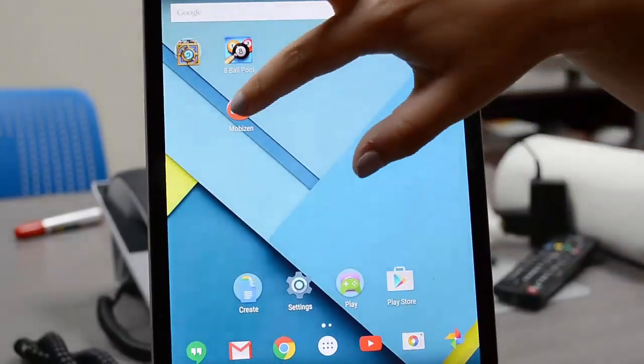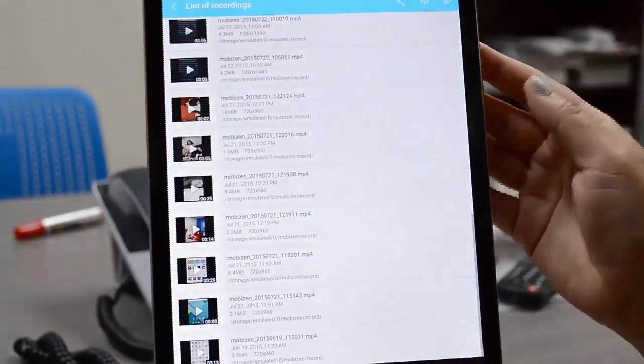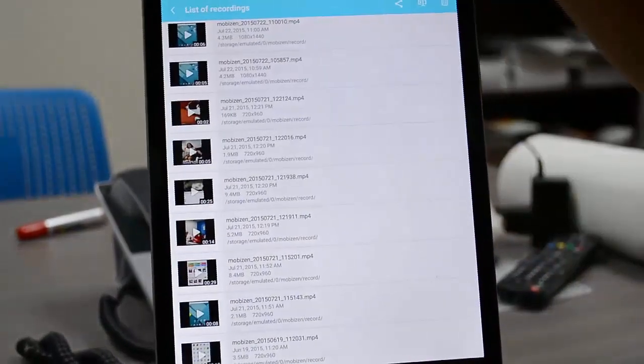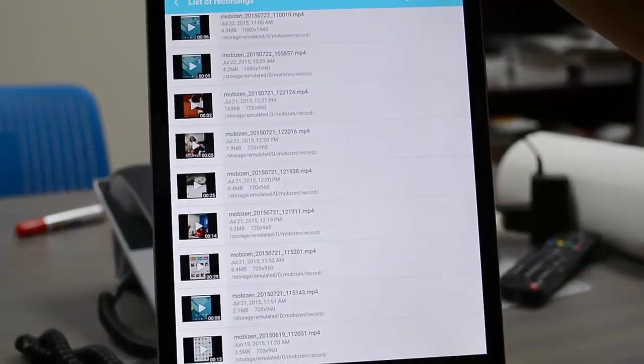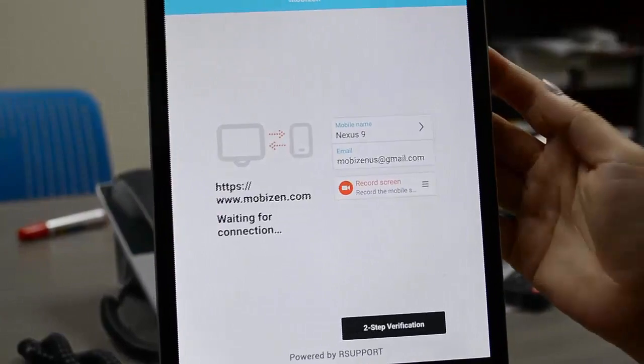Okay, so I can just open up the MobiZen app, and I have my list of recordings there because I was playing around with that earlier.